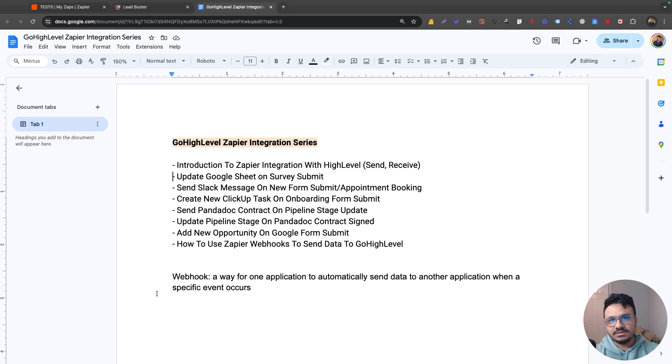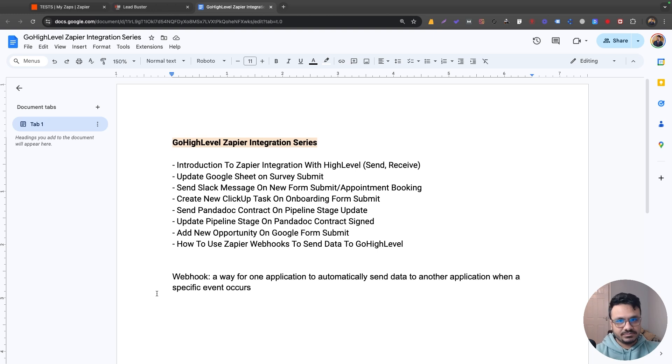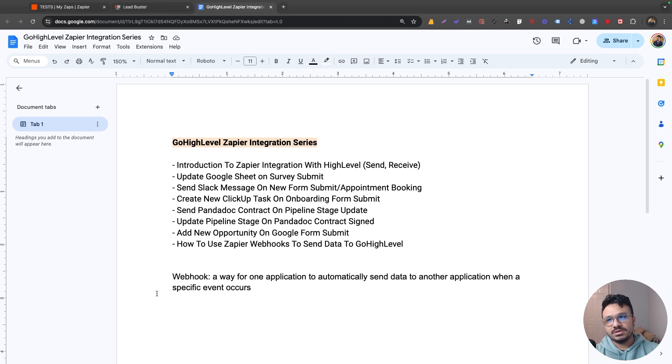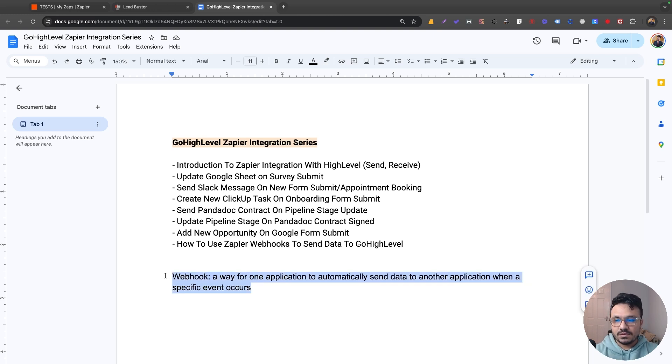So webhook is basically a URL that can receive data. Zapier gives you the URL and you connect it with your High Level account that receives the data whenever there's a survey submit or forms have been submitted based on the automation you set up, right? So that's the use of webhook. You need to really understand what a webhook is if you want to use Zapier at its full potential.